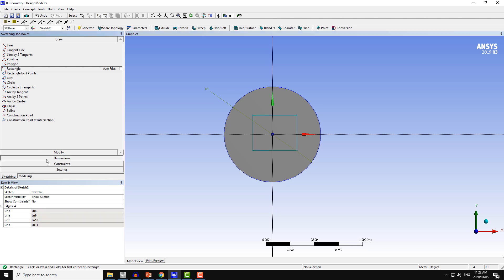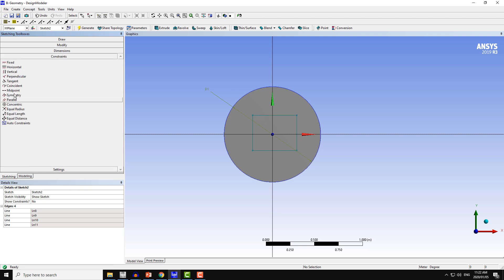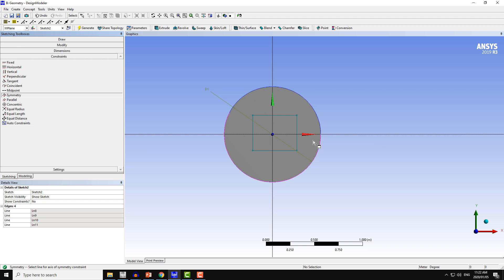From dimensions, I put the dimension as general, but before that I will set the constraints. This geometry should be symmetrical around the x-axis and the y-axis. Here I have the symmetry constraint. First, we have to choose the object around which you want to make your geometry symmetric. In this case, this is the x-axis and y-axis. First I will choose the x-axis.